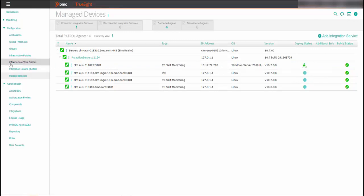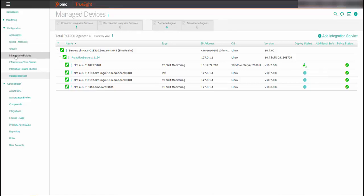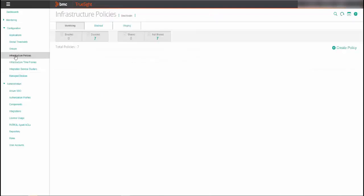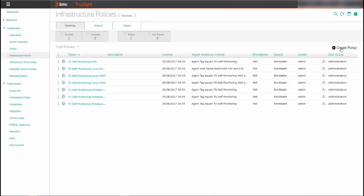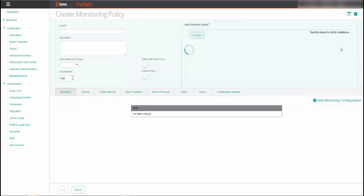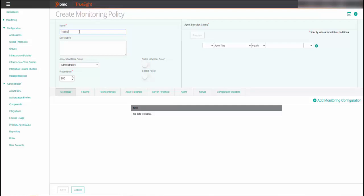After the TruSight self-monitoring KM deployment is successful, you configure a monitoring policy. From the console menu, select Configuration Infrastructure Policies and click on the Monitoring tab and click Create Policy. For the policy's general properties, you must enter a name for the policy and a precedence number that determines the priority of the policy. Based on the precedence number that you configure, the policy is applied to the patrol agents and the infrastructure management servers. Also, be sure to enable the policy.